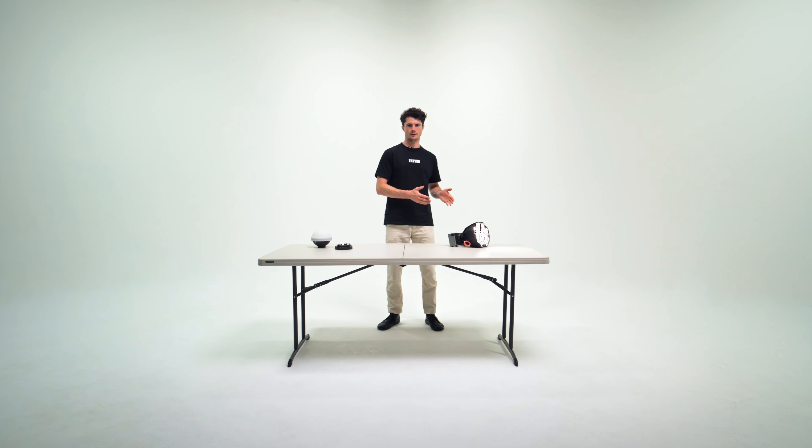To update the firmware of the X100, follow these steps. Visit the official website of Xion, go to the Xion Mollis X100 product page, find the Xion LED Tools file, and download it.